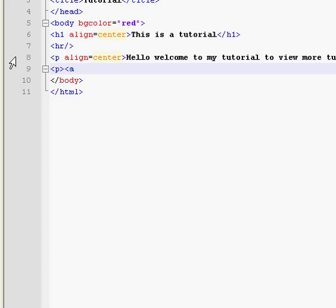So, a.href equals home, or index, dot html.